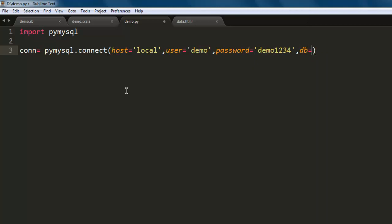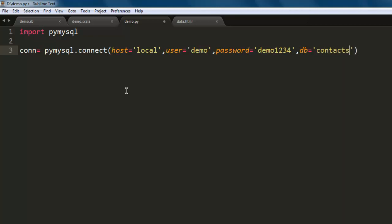And then finally the database name which is db and points to contacts database.